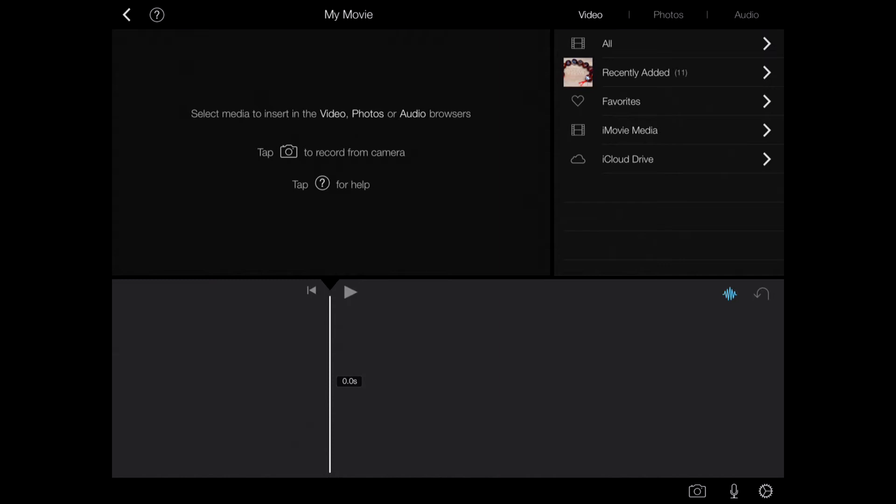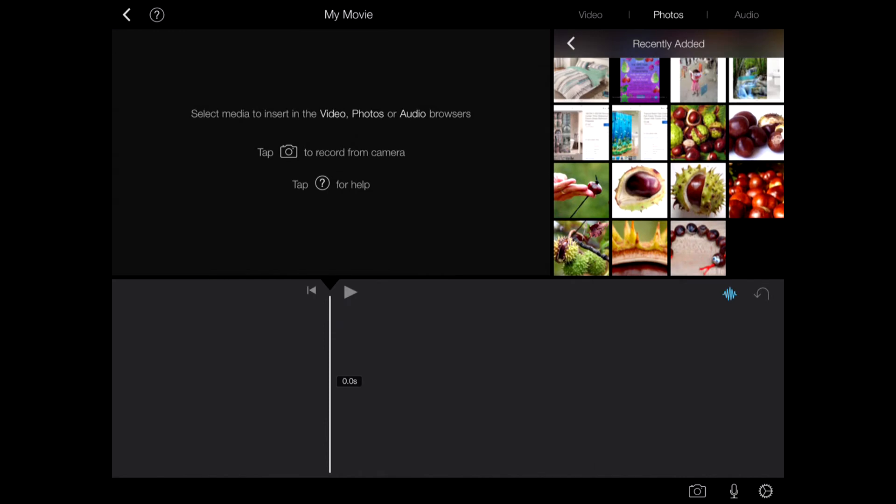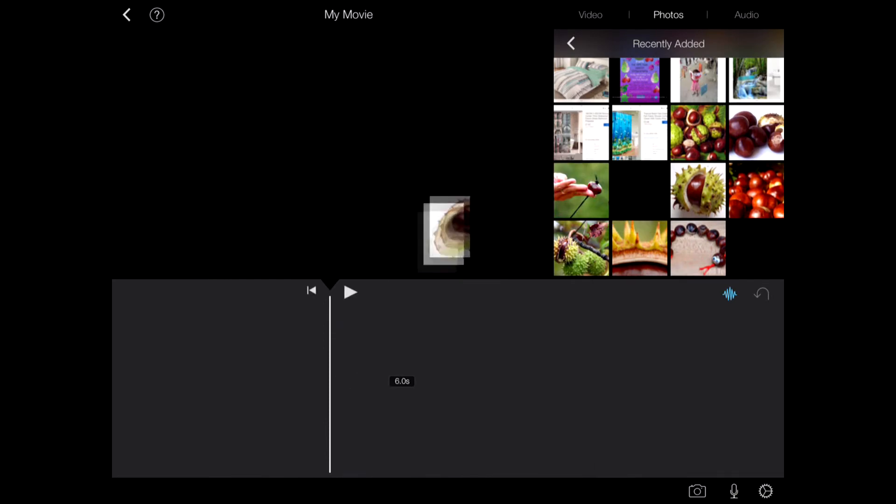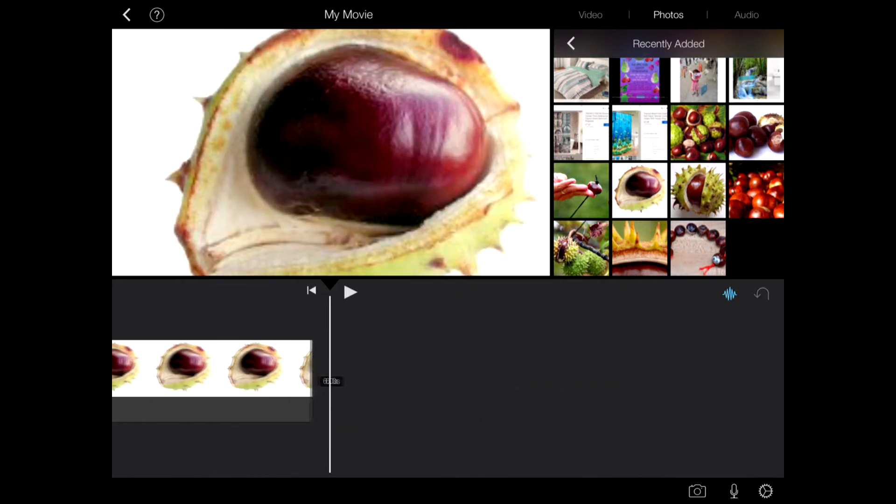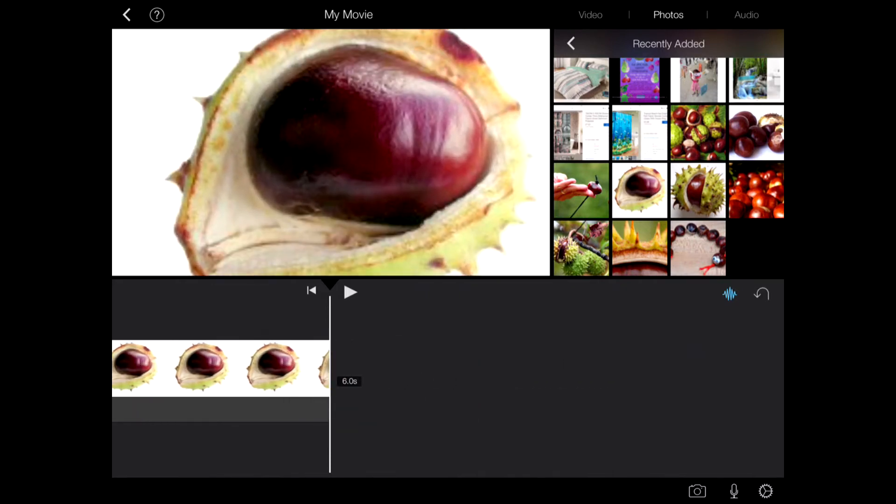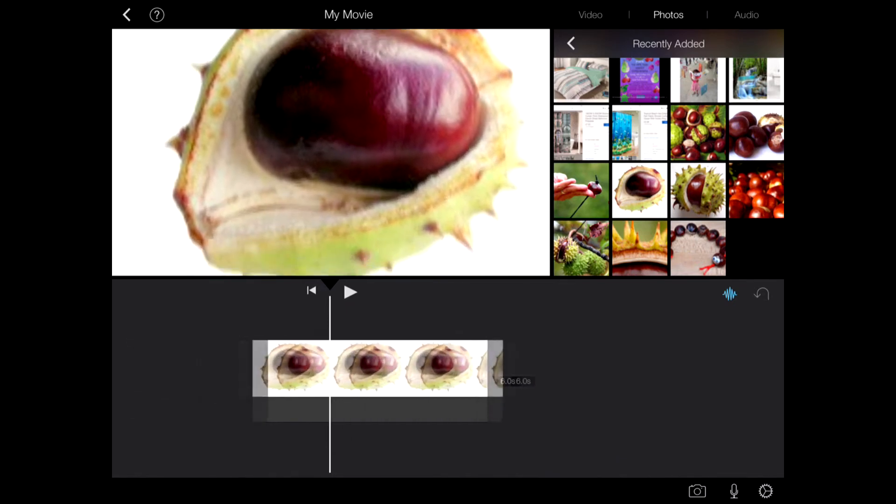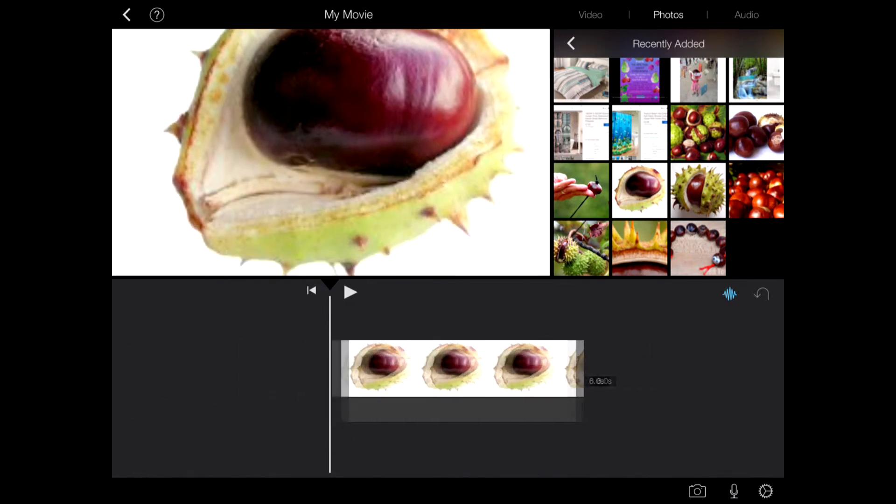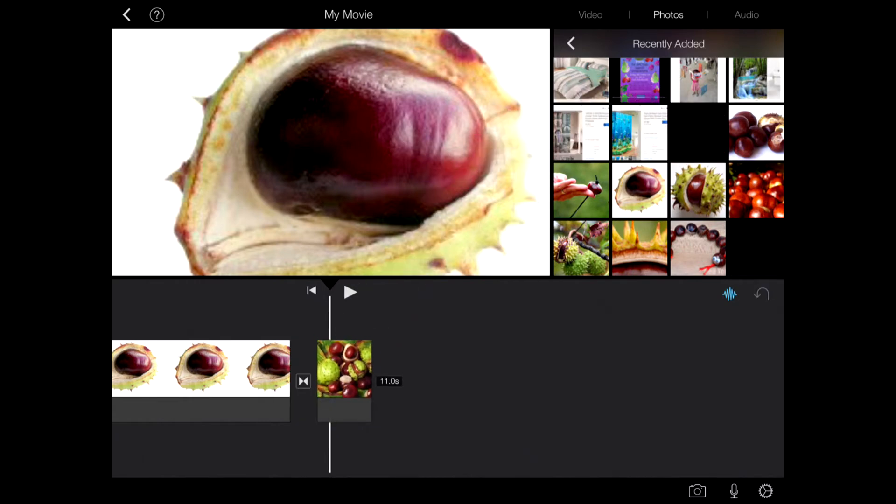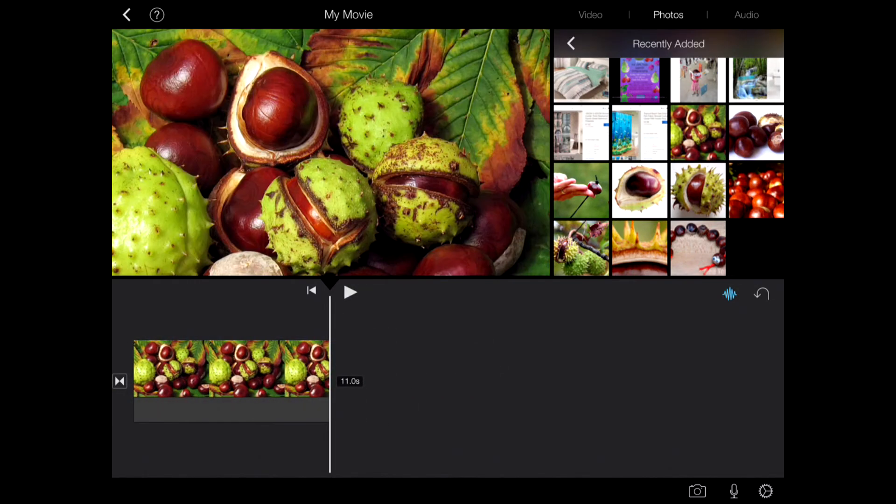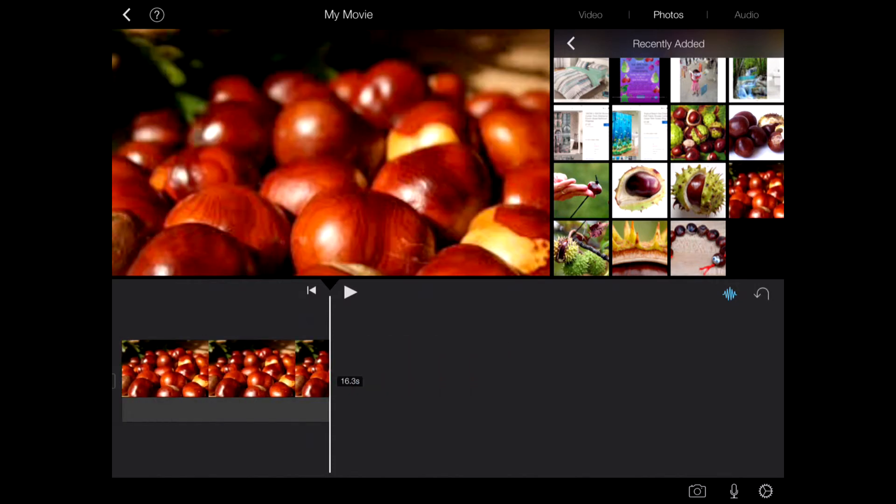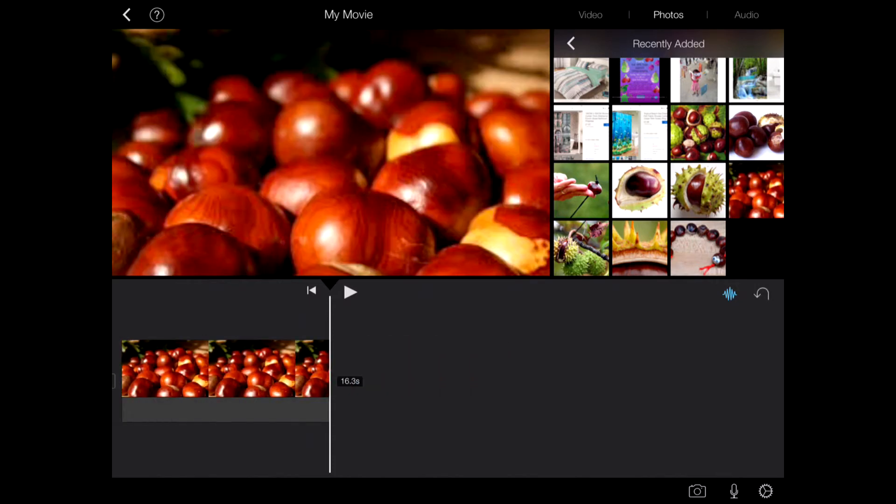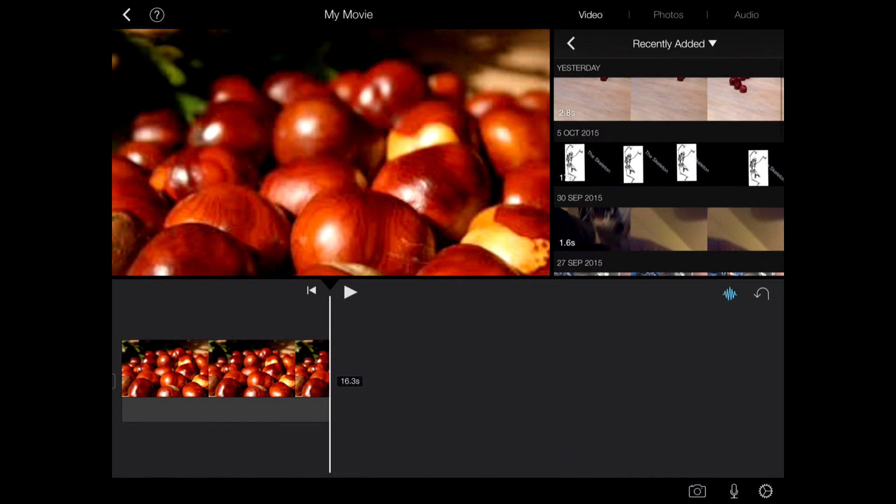So let's pop some pictures in there. I'll click Photos at the top, Recently Added, choose a picture, and it automatically just puts it onto the timeline. I'll just scroll backwards and forwards with my finger, and you can see how it's going to look in the preview pane. Let's get another picture, just tap it and it puts it beautifully in place. There's another one, and another one. And let's choose a video as well. Recently Added, here's a little animation that a little girl made using iMotion HD.